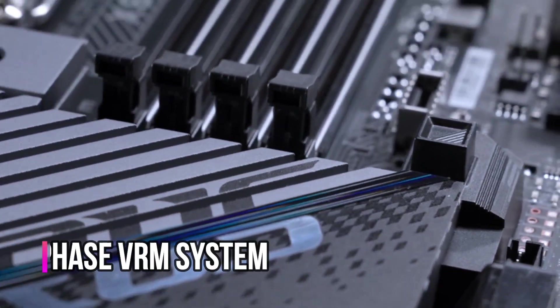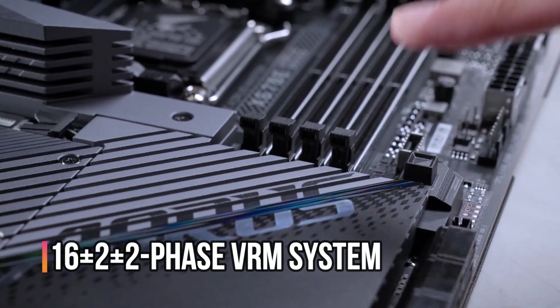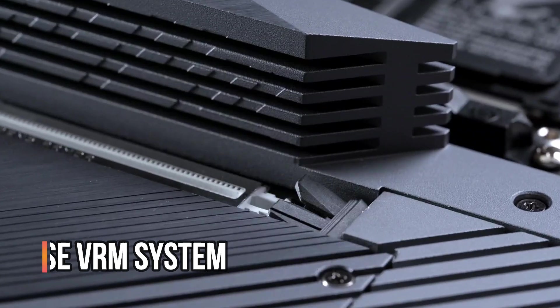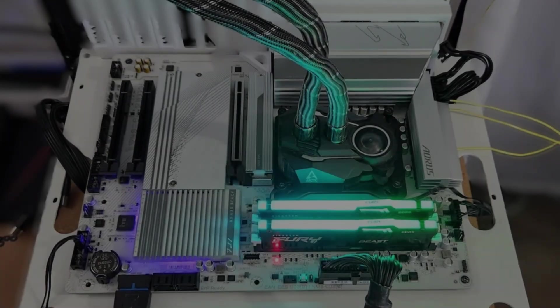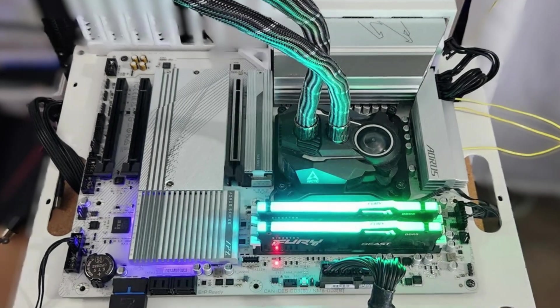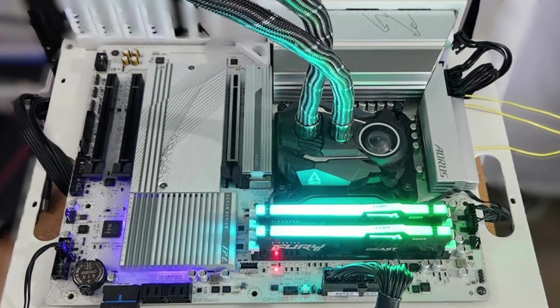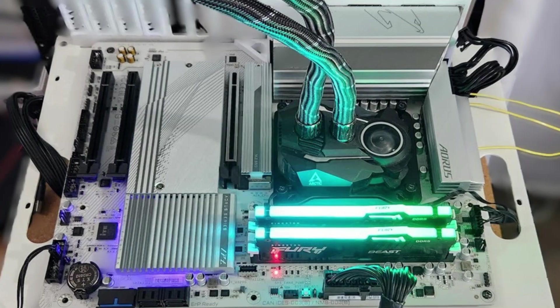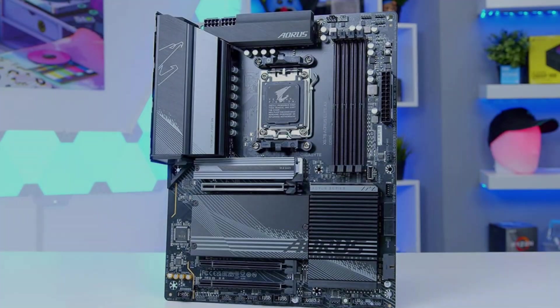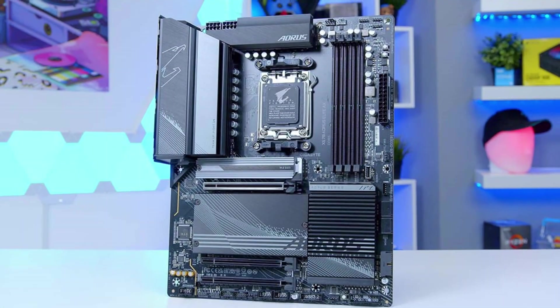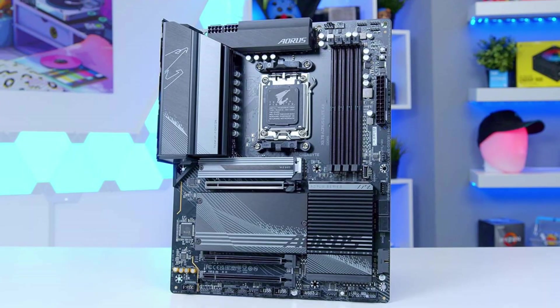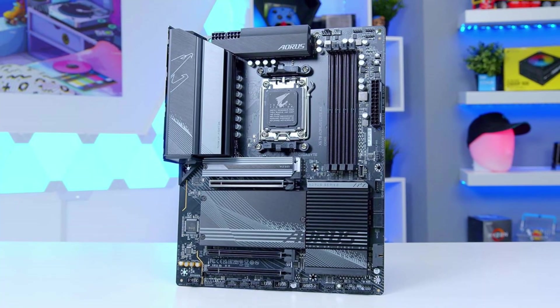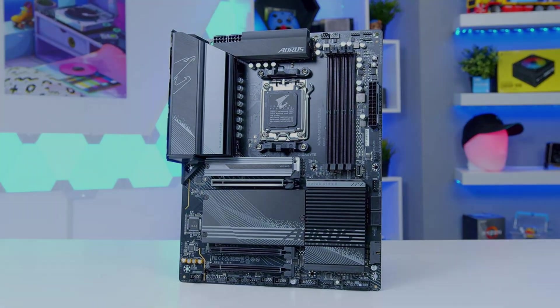It features a 16 plus 2 plus 2 plus 2 phase VRM system that provides steady and accurate power to the CPU, which is essential for heavy gaming, multitasking, or productivity workloads. While some boards cut corners in power performance, this one remains stable even under pressure.